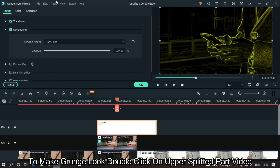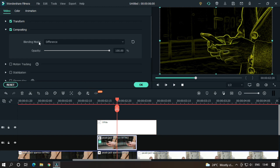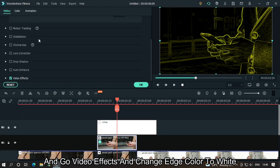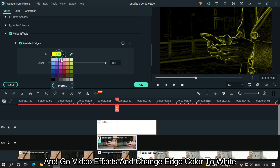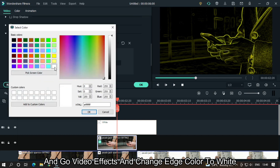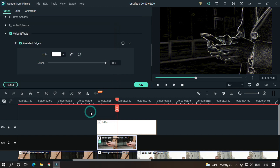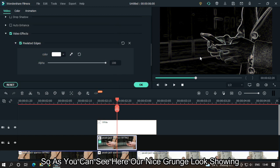Then double click on this and change the blending mode to Overlay. To make the grunge look, double click on the upper split part video, go to Video Effects, and change the edge color to white. As you can see, our nice grunge look is showing.